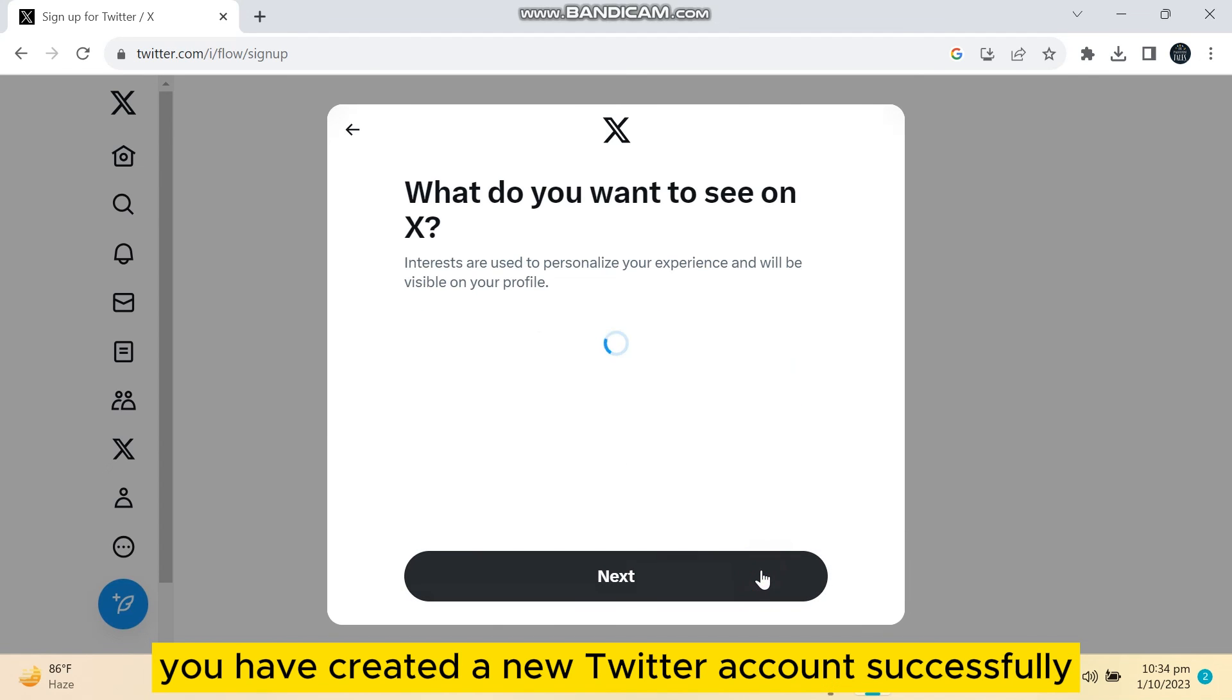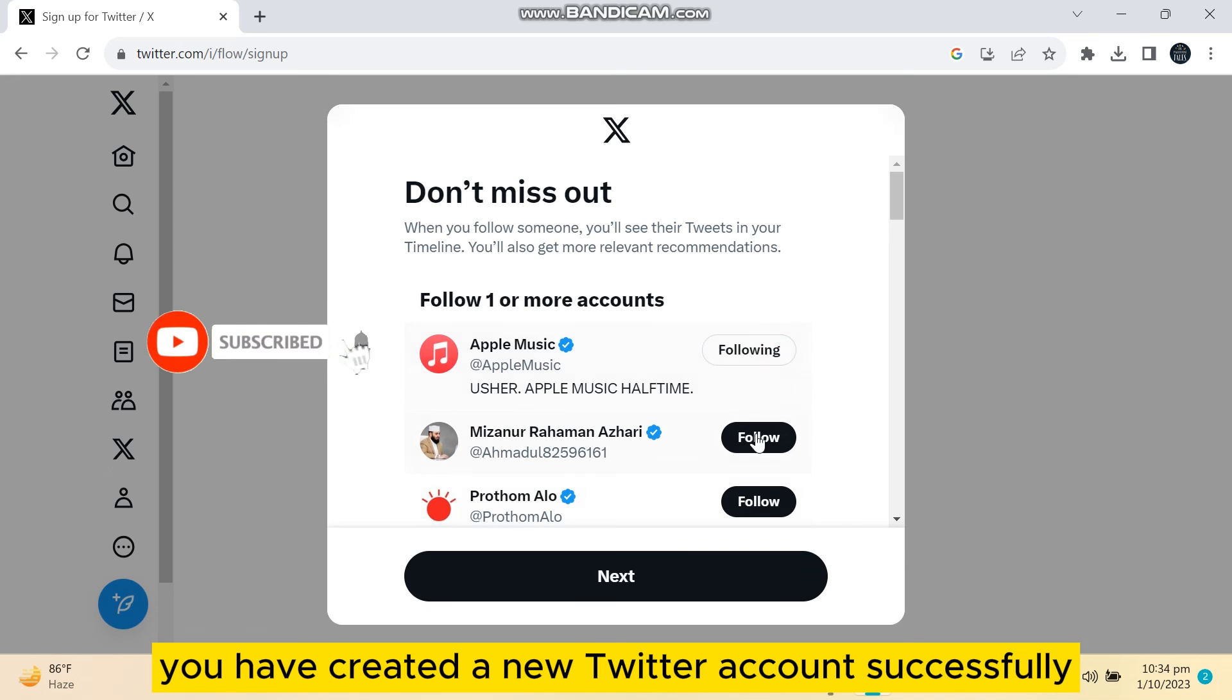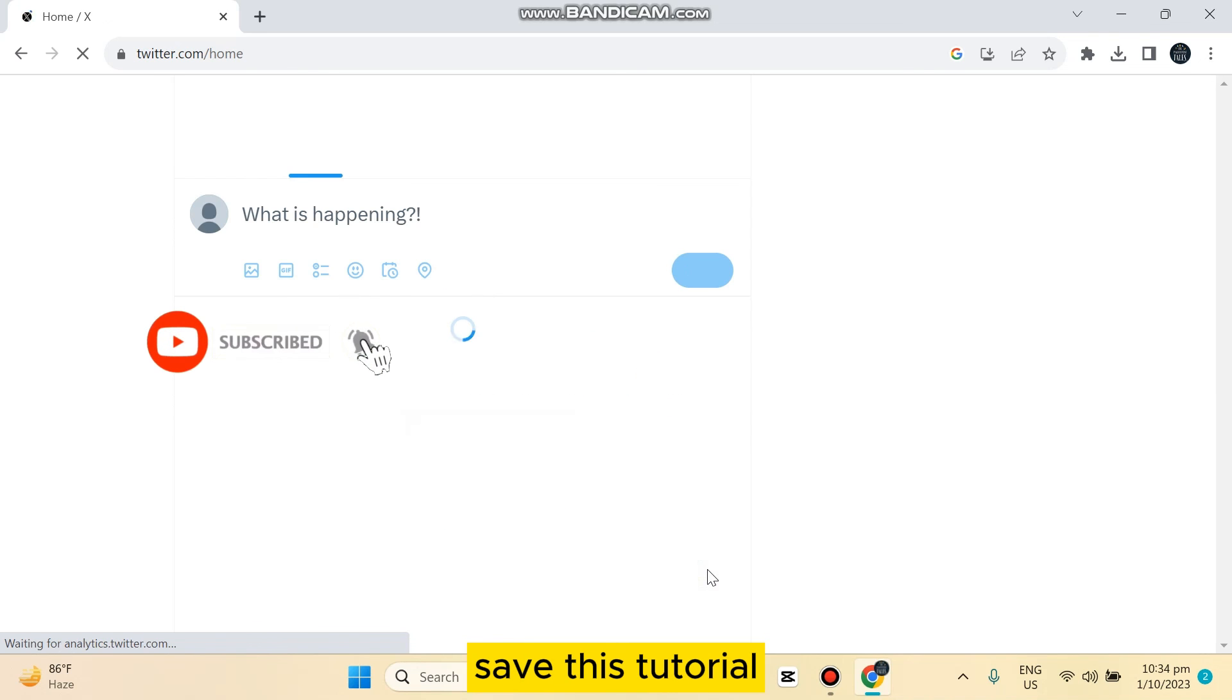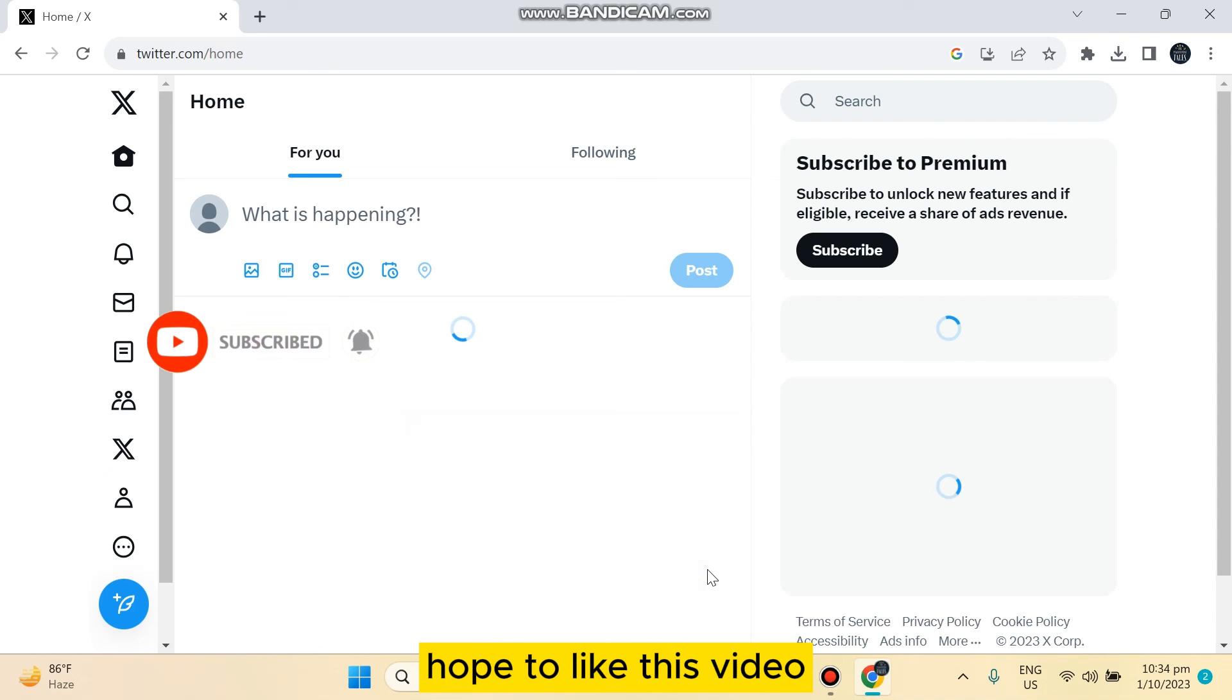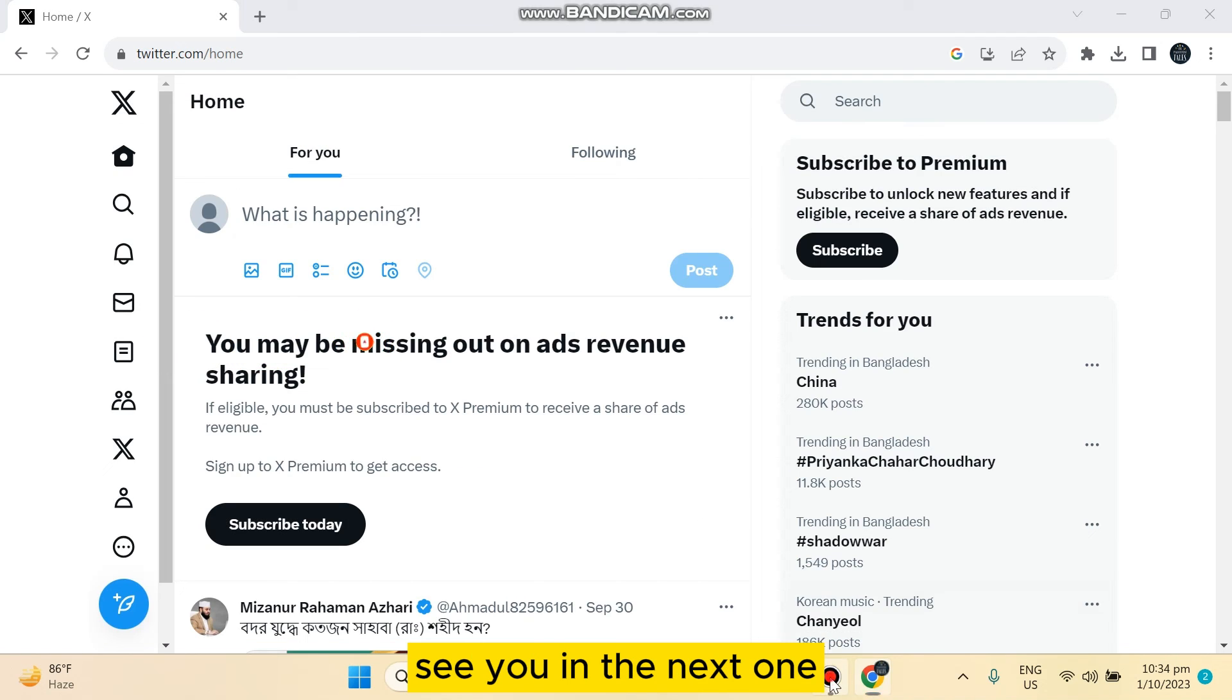You have created a new Twitter account successfully. So if this tutorial helped you, like this video and don't forget to subscribe to my channel. See you in the next one.